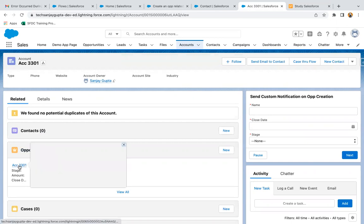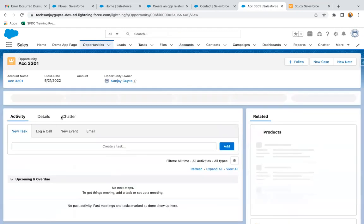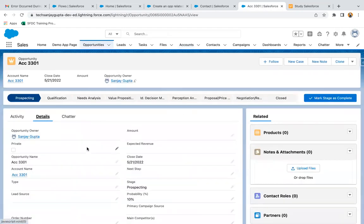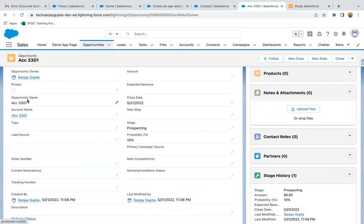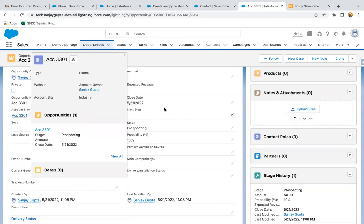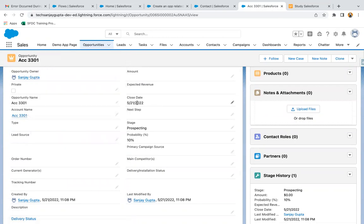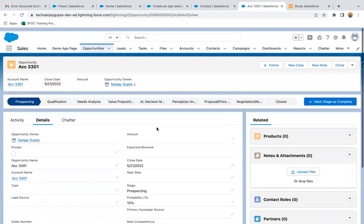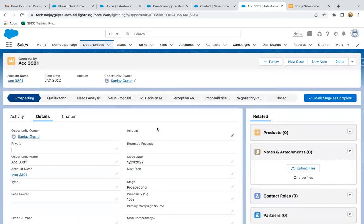If I click on the opportunity record and go to Details, you can see the values: the opportunity name matches the account name, the account is populated as a lookup field value, the close date is today's date, and the stage is Prospecting. This way, an opportunity is automatically created when the account record is created.